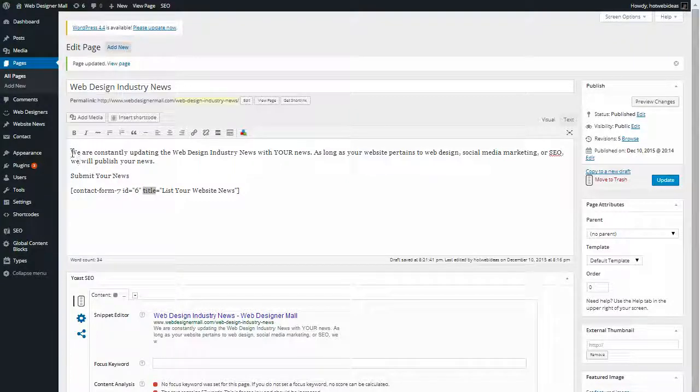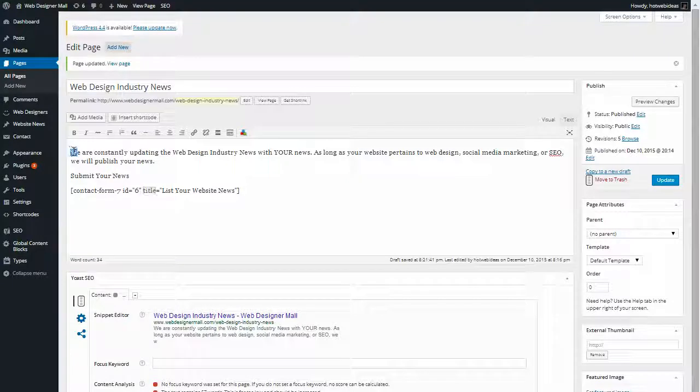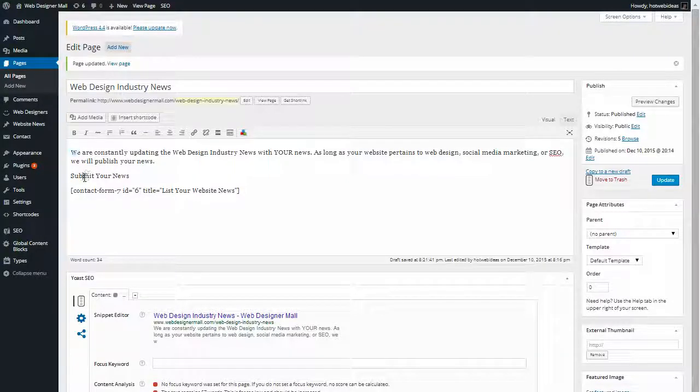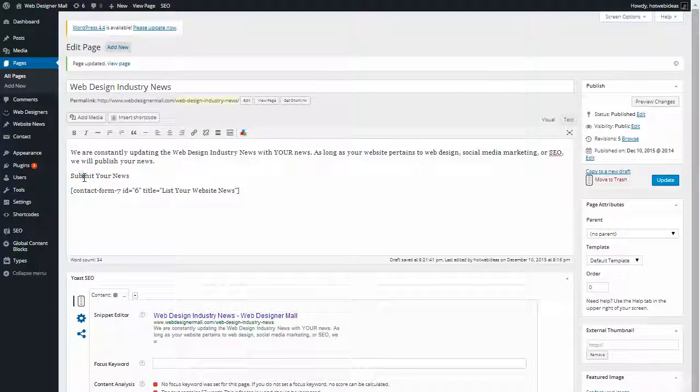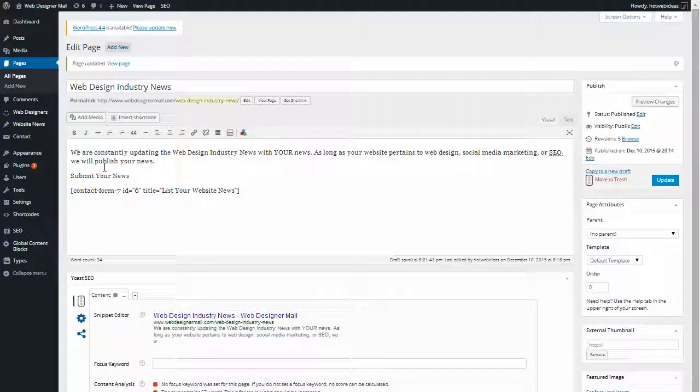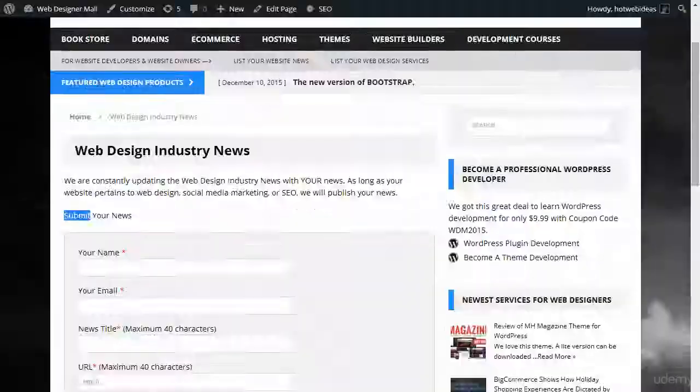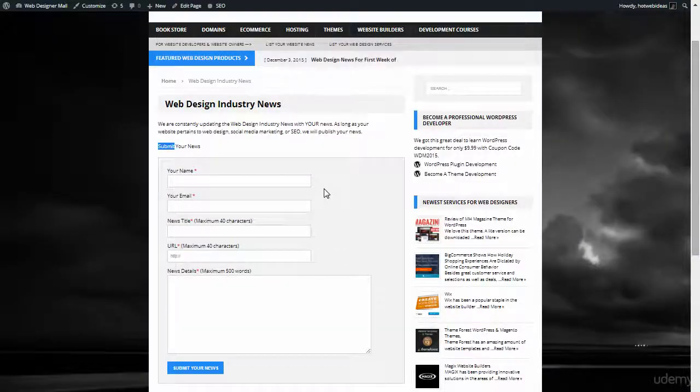But I want this part of it to look nicer. I want to add a drop cap here and I want to add a nice headline here. So right now the webpage looks like this. I made it a little smaller here.